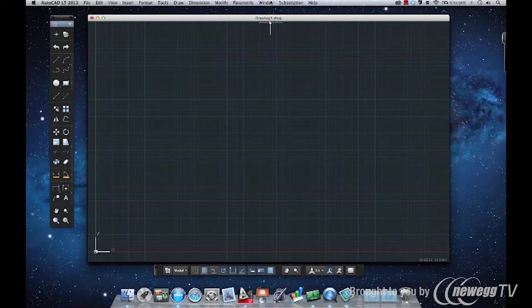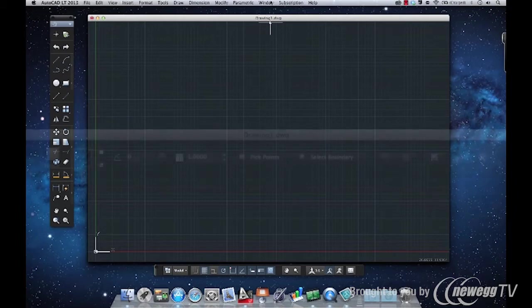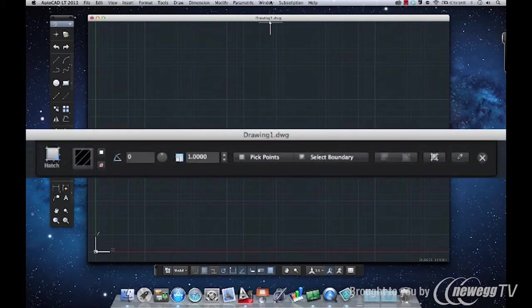You'll probably notice, though, that AutoCAD LT for Mac doesn't have a ribbon. Instead, it uses the menu bar, tool sets, and context-sensitive visors like this one for hatch objects.